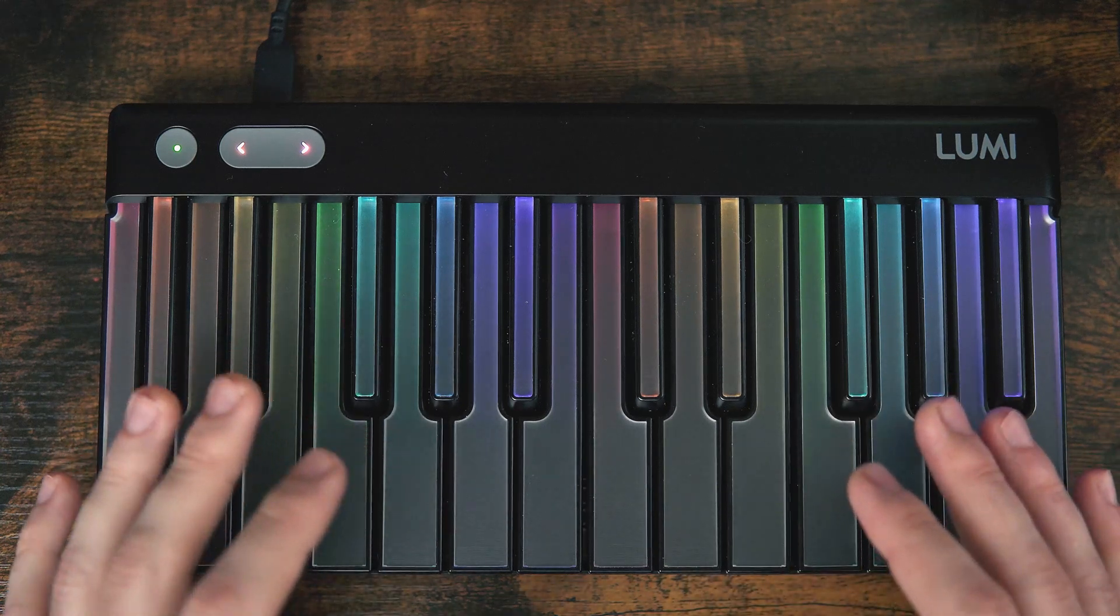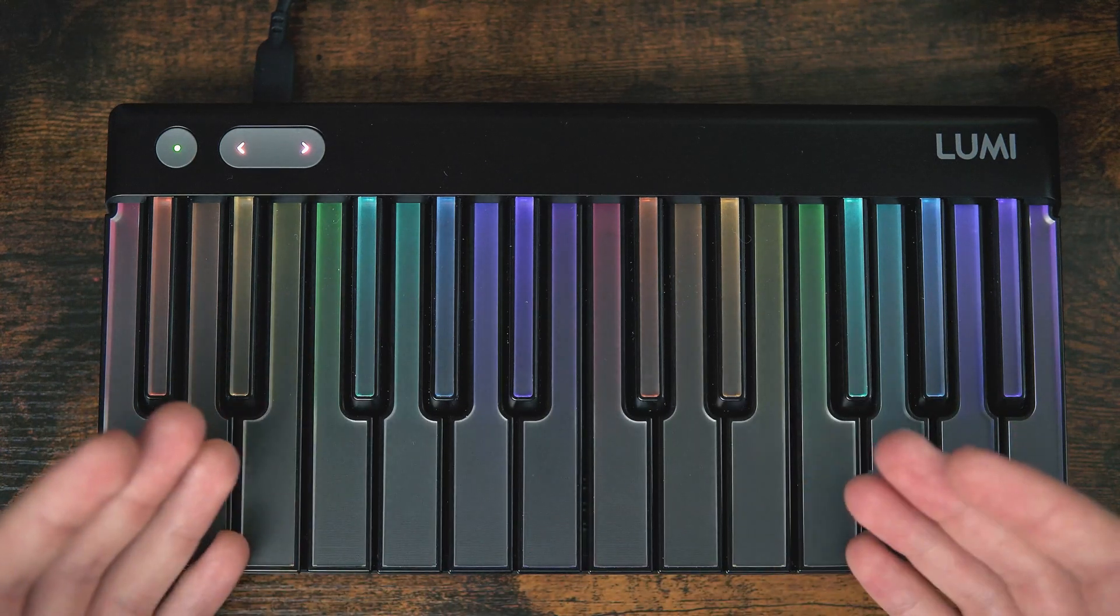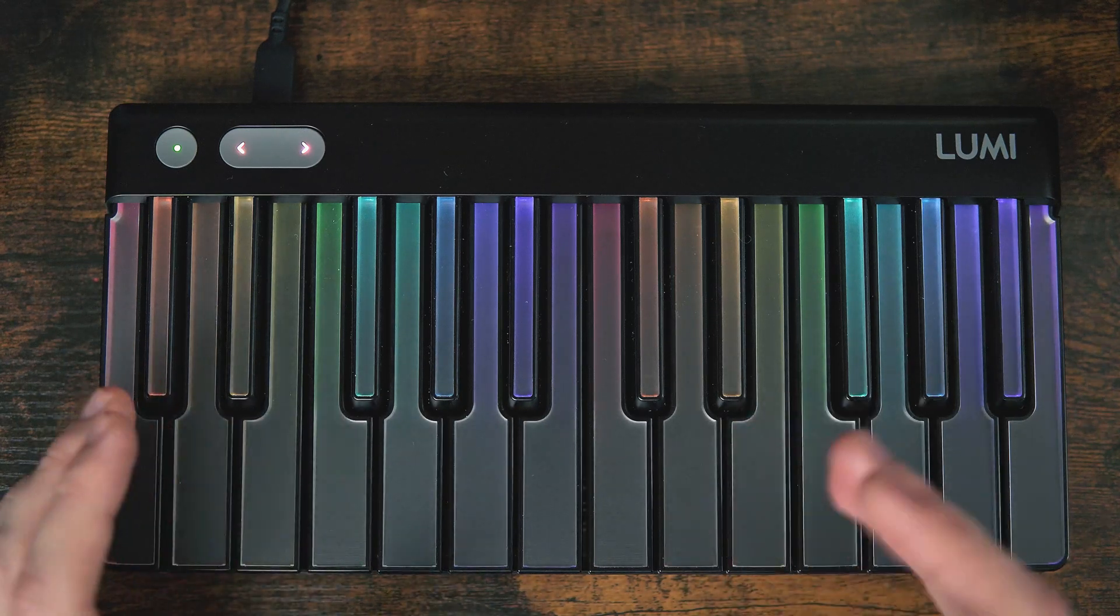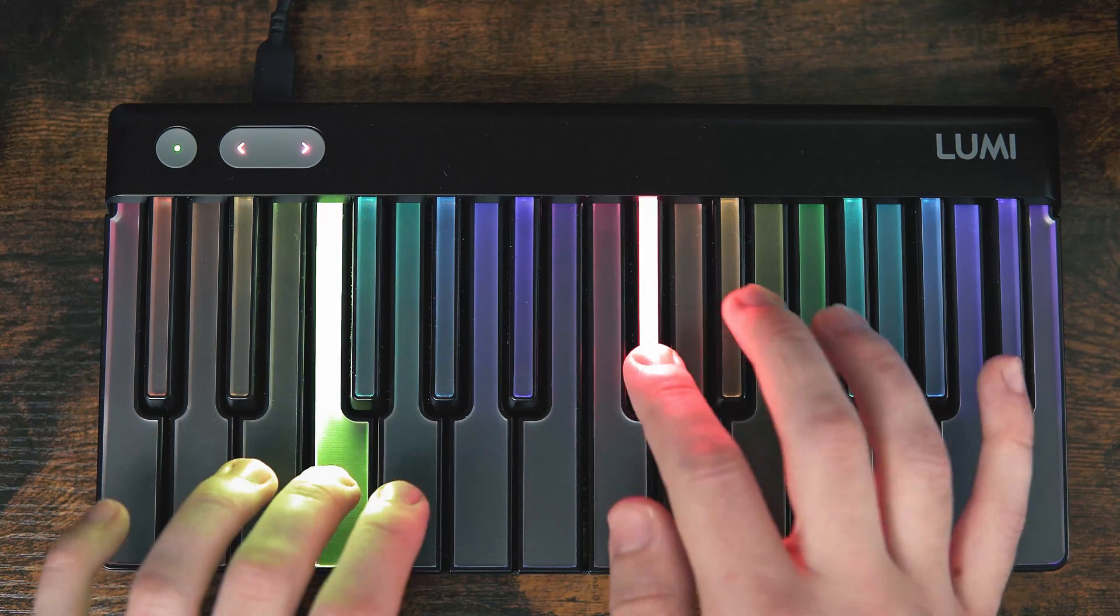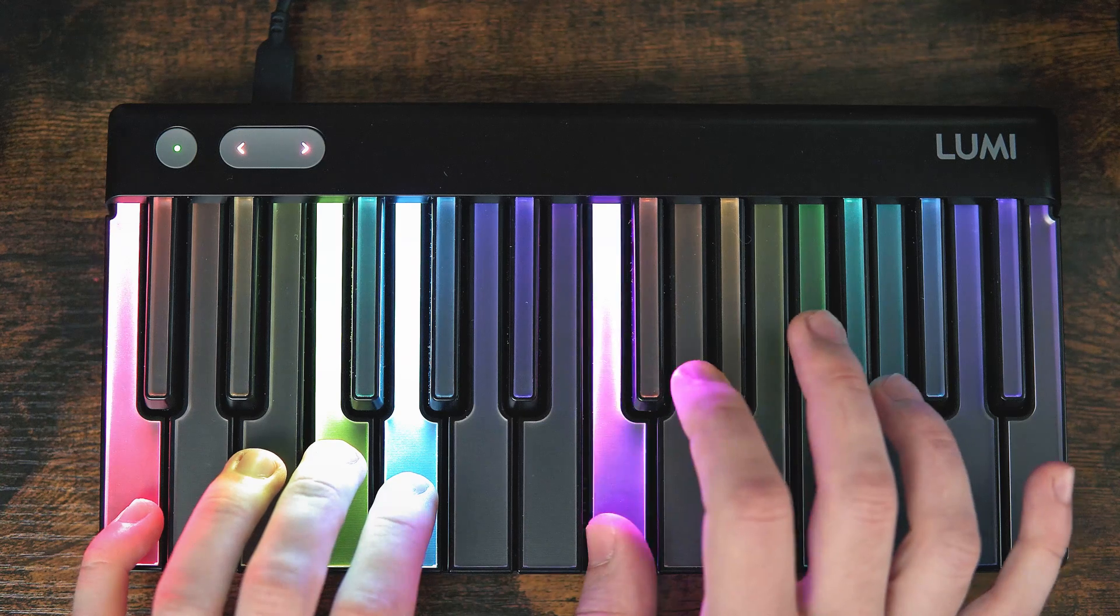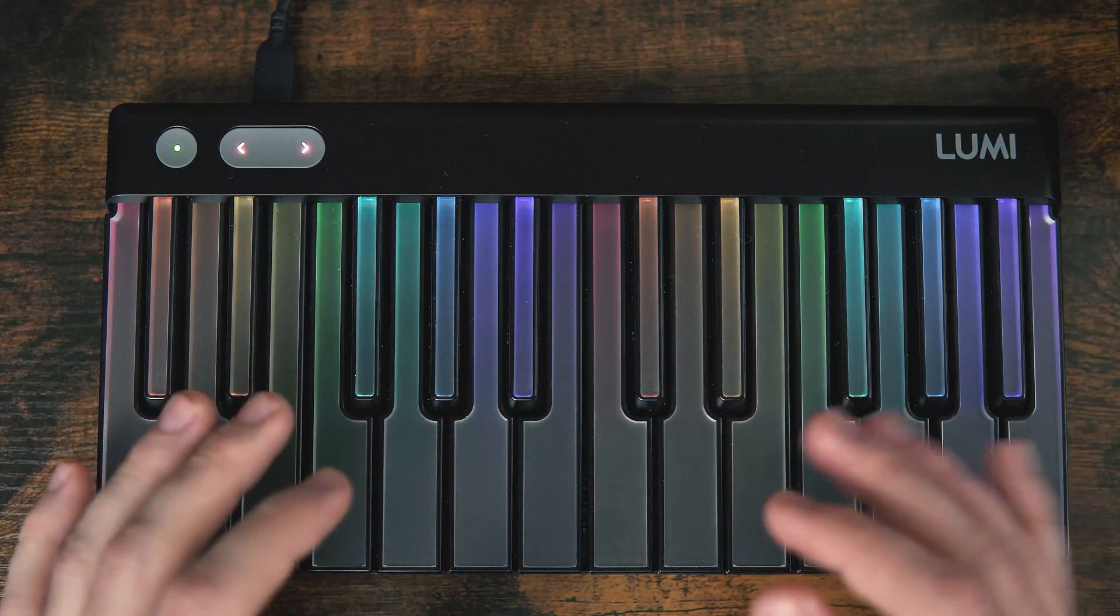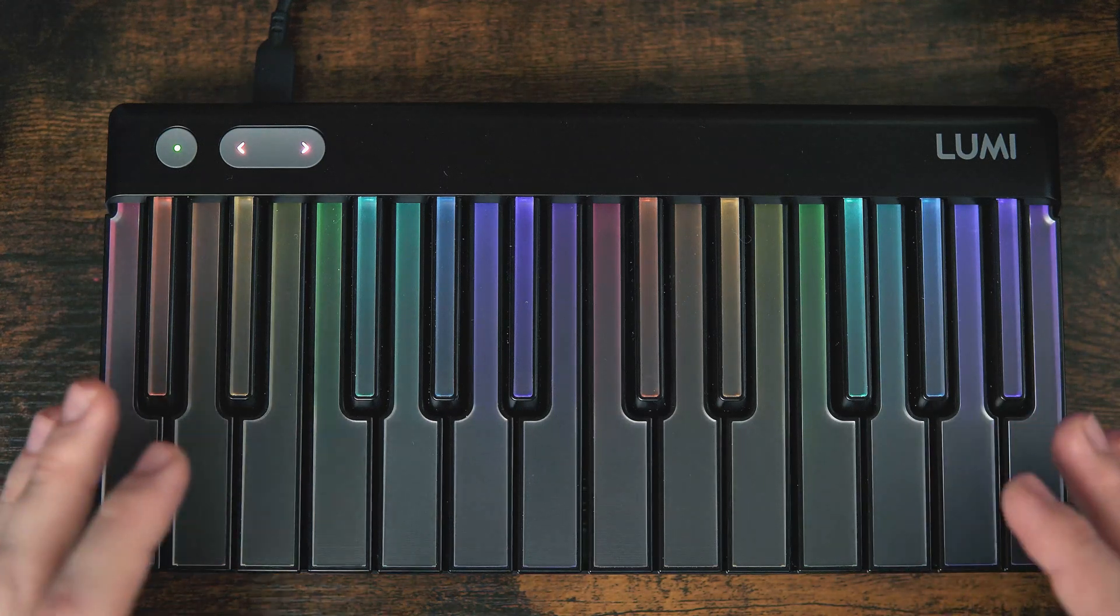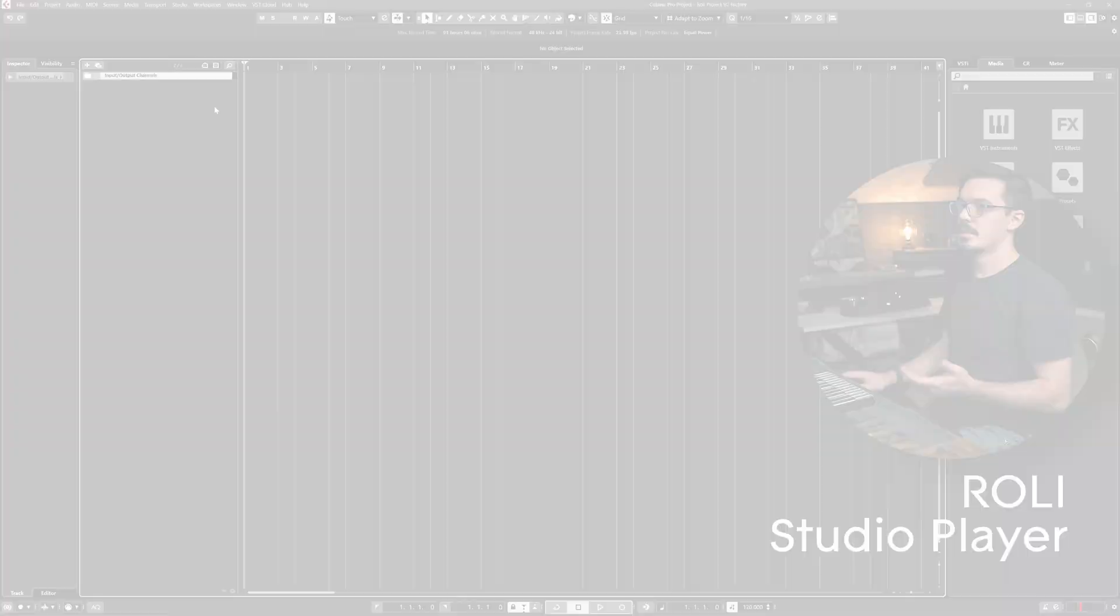What makes Lumi keys unique is that it transmits each of these messages polyphonically, making it the world's first controller with pitch bend and poly aftertouch on a per-key basis. These four dimensions of polyphonic expression work with any of your favorite MPE compatible hardware or software tools.